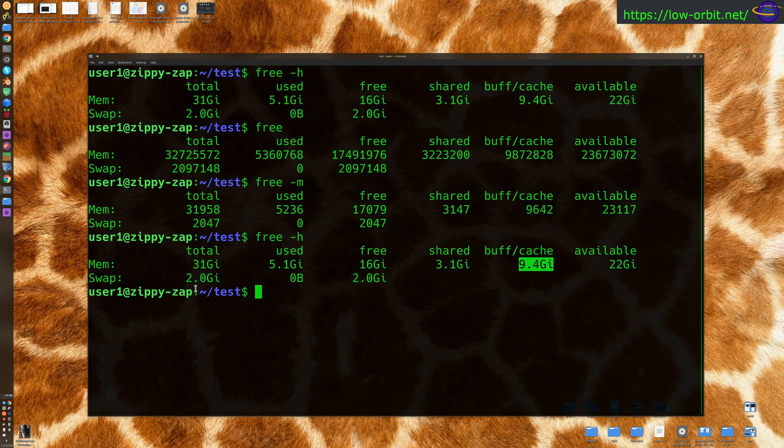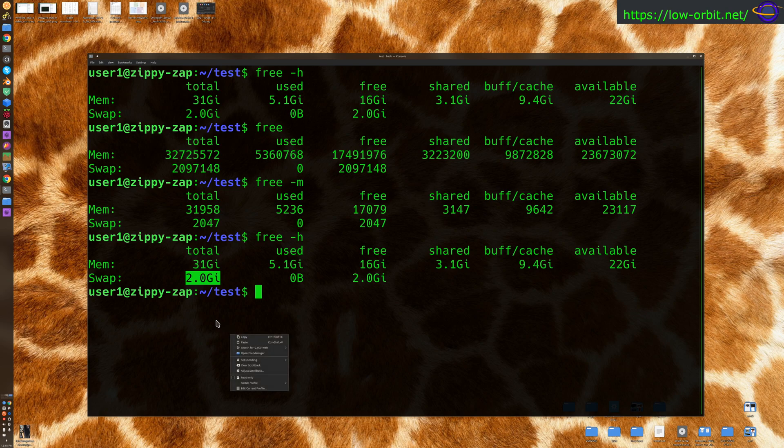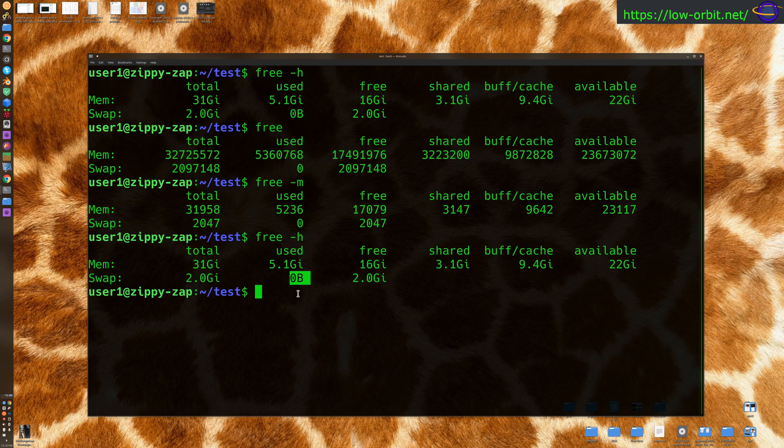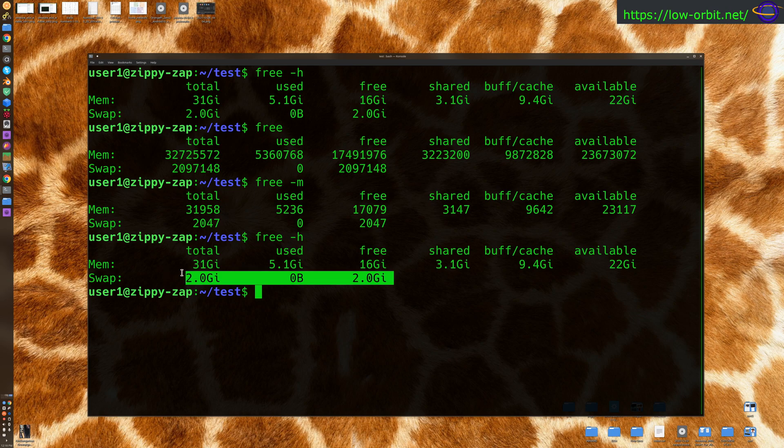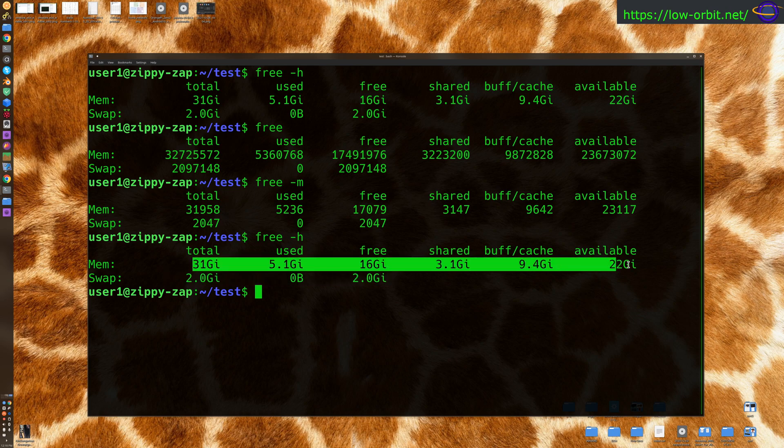Now, swap space, we have 2 gigs of swap space. We're probably not going to really need that. Used is 0, free is 2 gigs. So we're basically not using swap space, but we have it. And yeah, that's basically it, just worth being aware of the output. So that's how you check your memory usage.